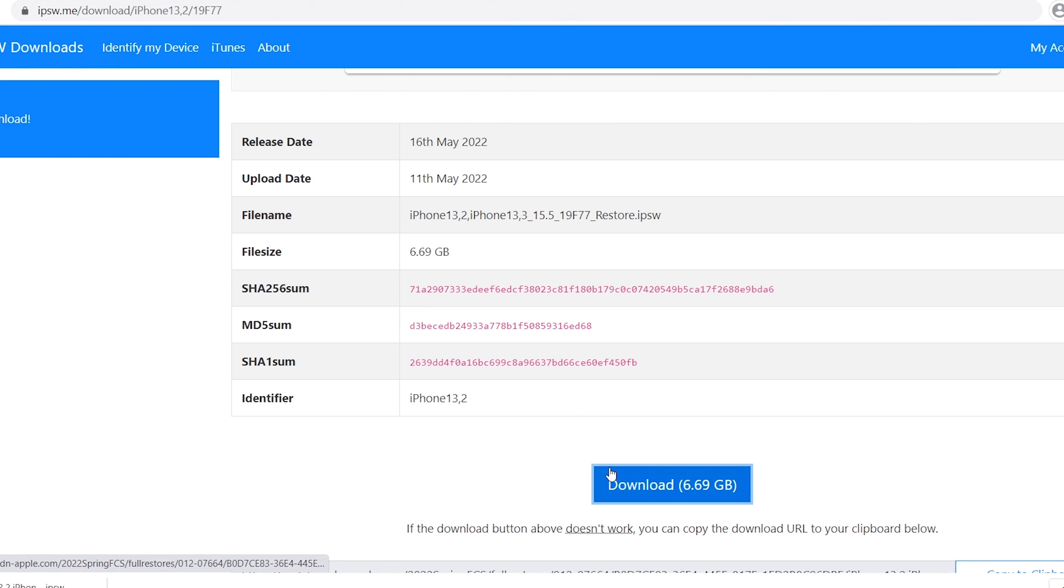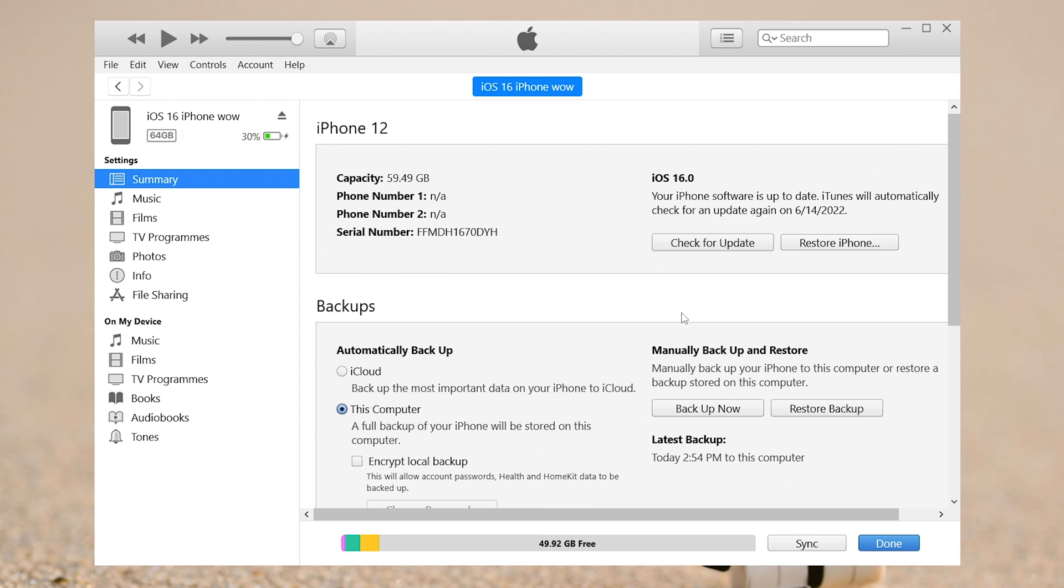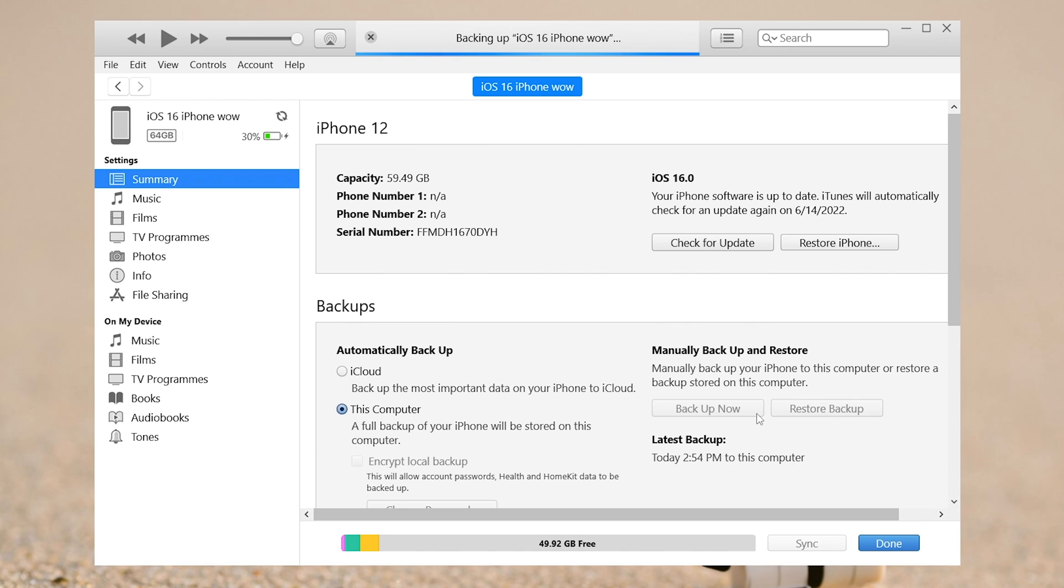Once the download is complete, go back to iTunes. We need to backup first so that you can get back your data after the downgrade. In the backup section, select this computer option and click backup now.